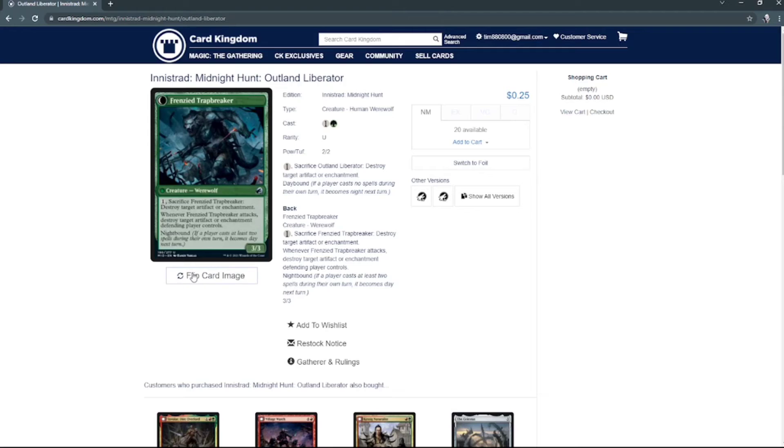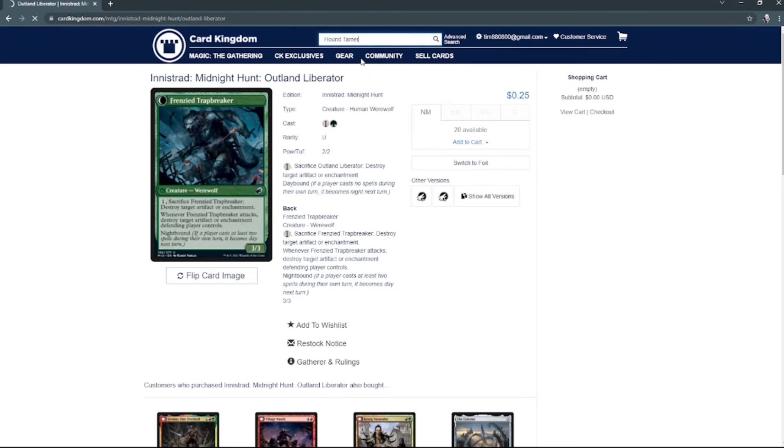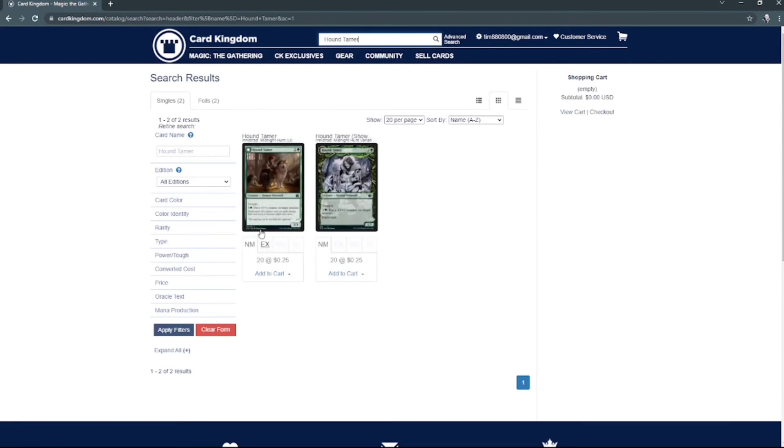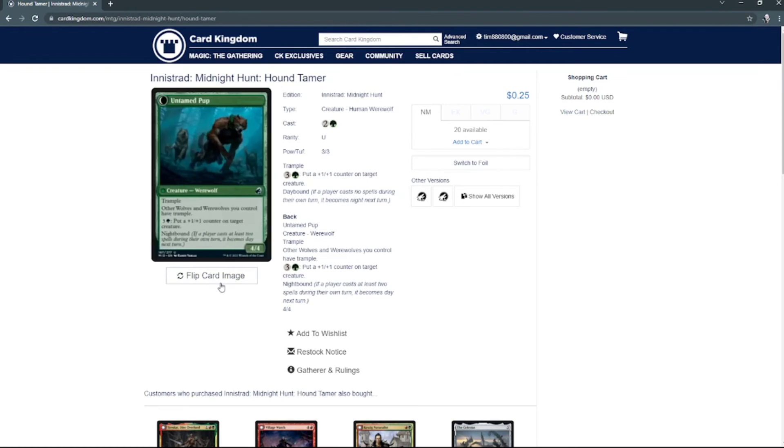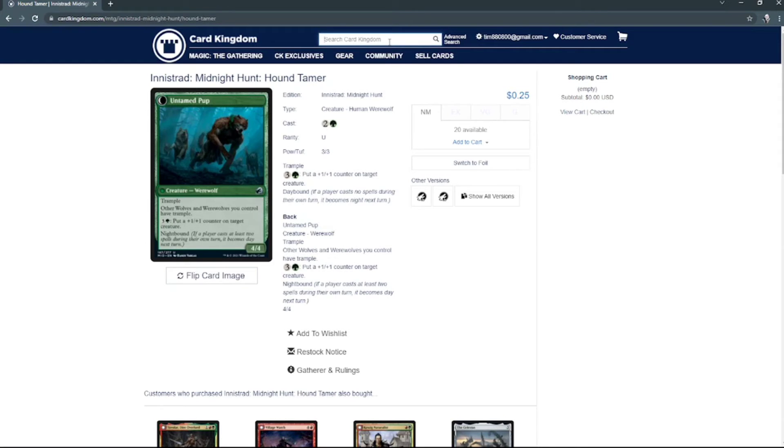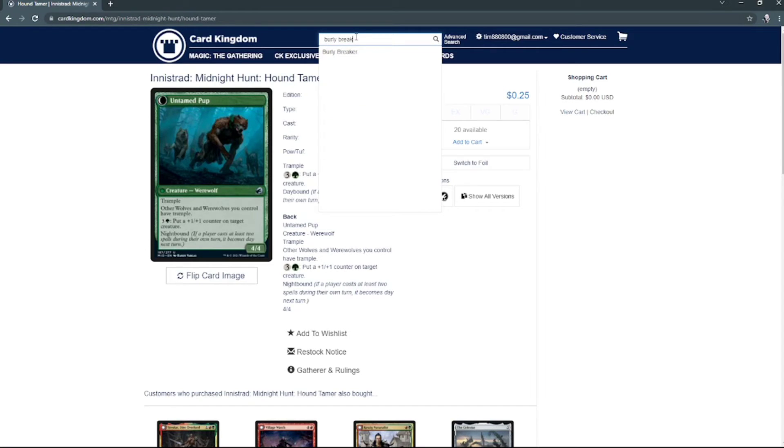Right there, and then werewolf. And then we've got another Harvesttide Infiltrator. And then Hound Tamer, and then flip into Untamed Pup. And then we've got another Bird Admirer.